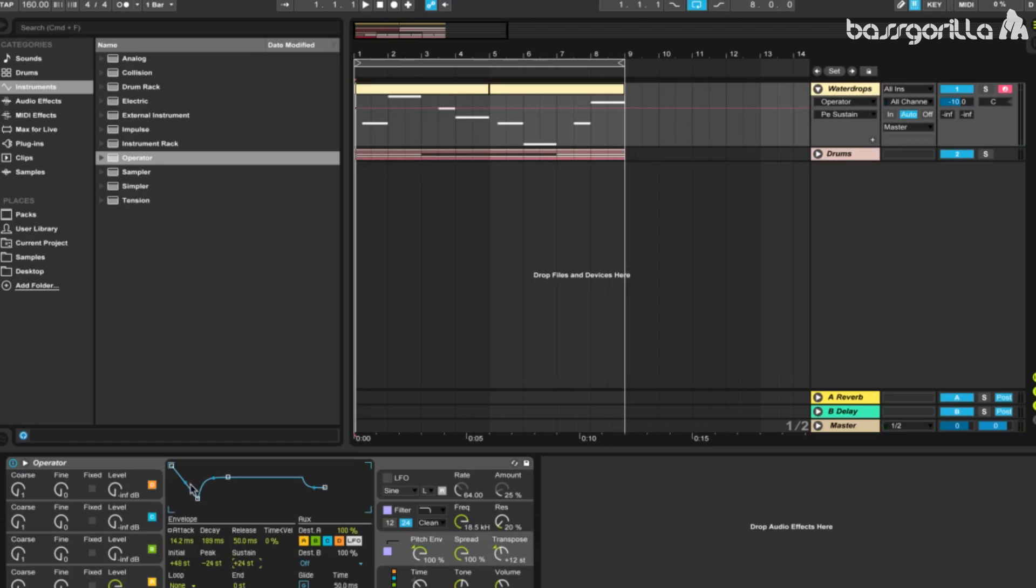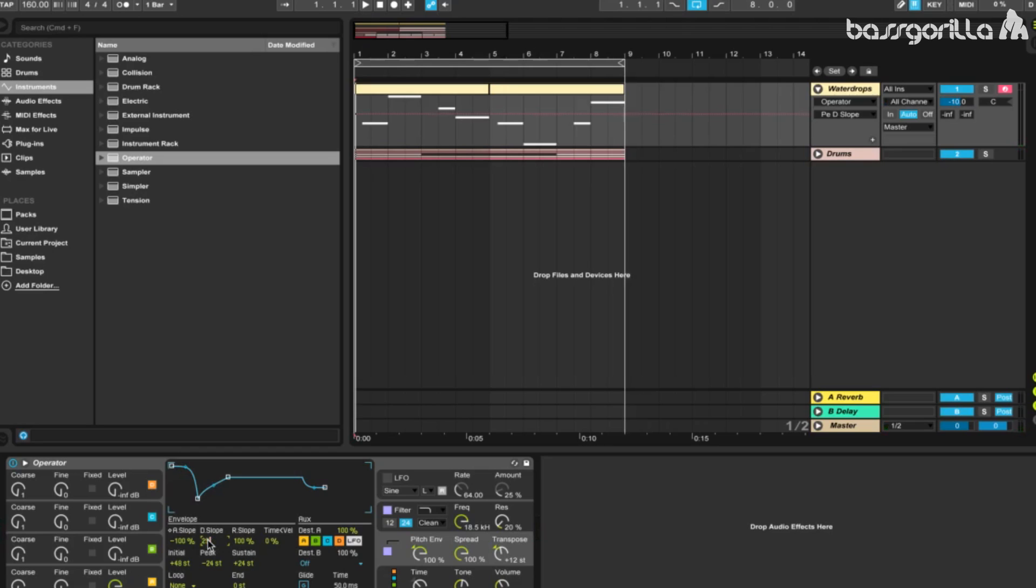Now let's click on this little curve right here and set the attack slope to minus 100. We'll set the decay slope to 29, just type it in to make it easier. And we'll set the release slope to about 30, almost the same as the decay slope. And now we're done with Operator.